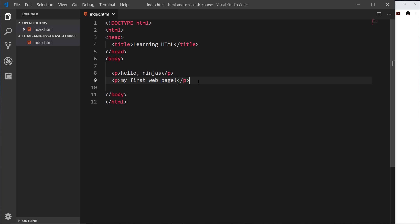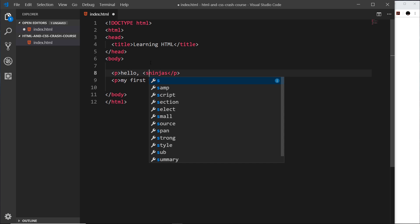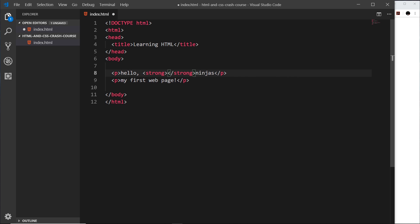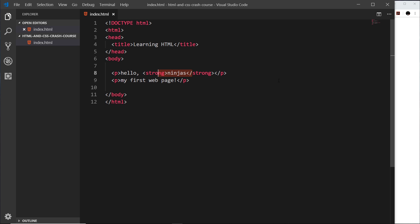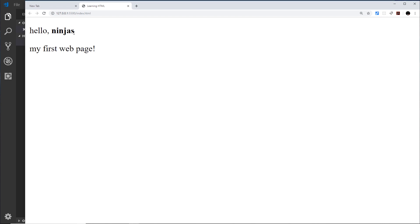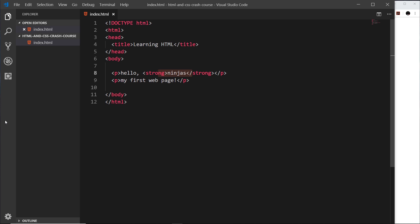The next tag I'd like to show you is the strong tag. I'm going to surround this text with a strong tag like this, and what a strong tag does is make something bold — it means it's important in the eyes of the browser. If I save that and preview, we can see that this is now bold.